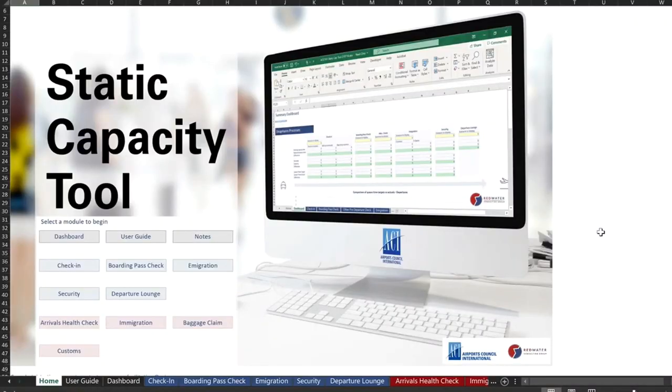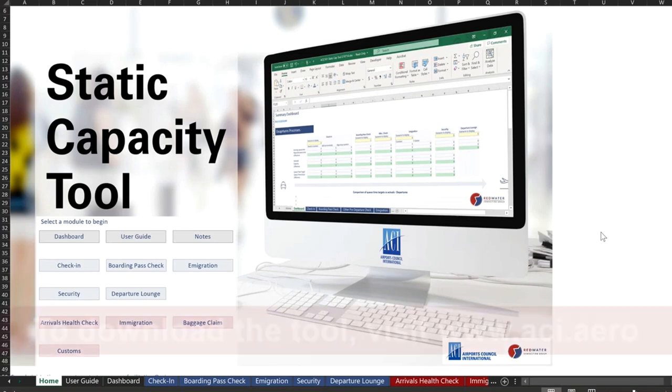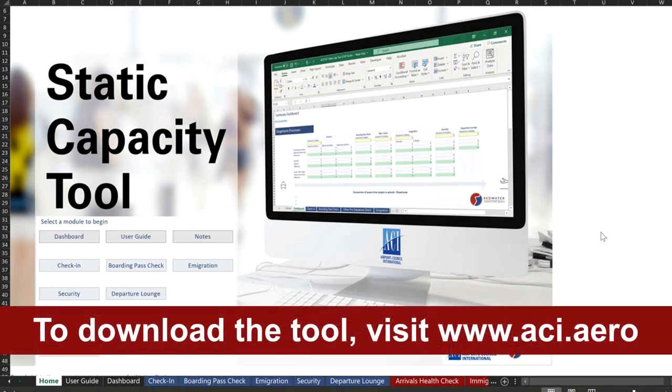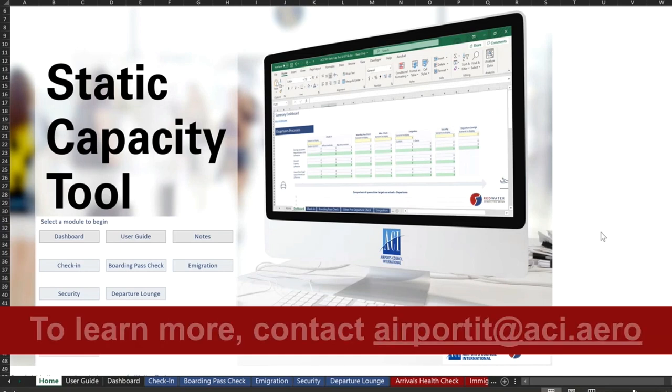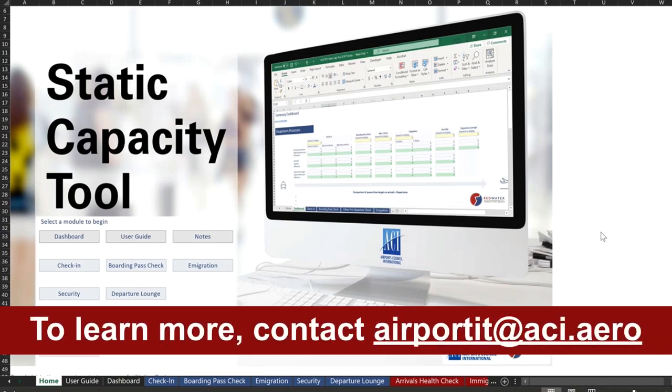Perfect. Thanks, Anthony. So that concludes the demonstration. For more information, please go to the ACI website and the tool is available to download directly from our store. For further information, please contact airportit at ACI.aero. Thanks for watching.